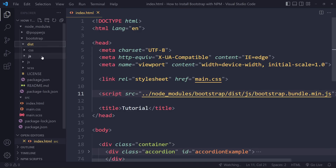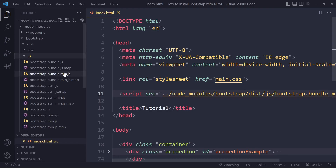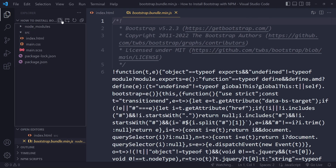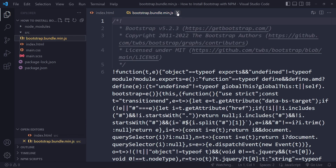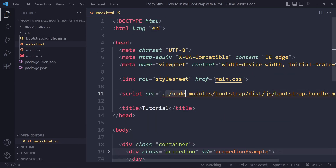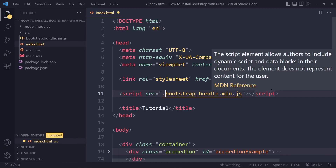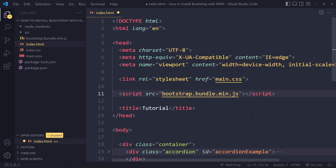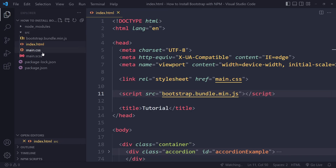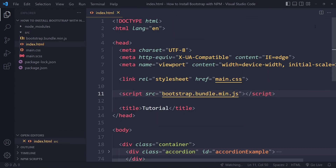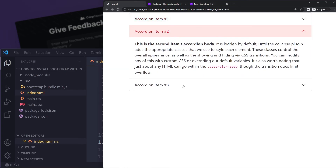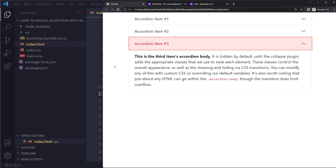A better approach is to copy the bootstrap.bundle.min.js file out of node_modules and paste it directly into your source folder. Then you can link to it with just the filename since it's in the same folder. When pushing to production you only need to include the CSS file and this JavaScript file — and we can verify it still works by refreshing: the accordion still opens correctly.